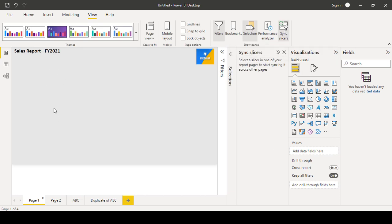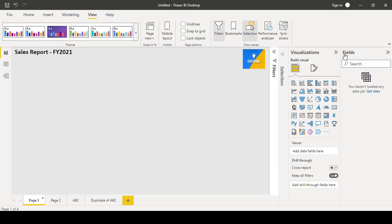If you want India to be filtered in the page 2 also, means you have to use the sync slicers. Whatever you are selecting, the same action will be synced into page 2 as well. So that time you can use sync slicer.